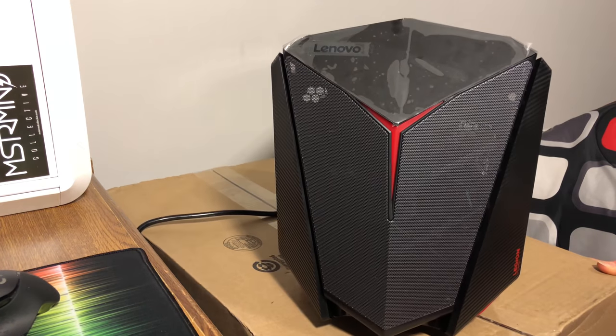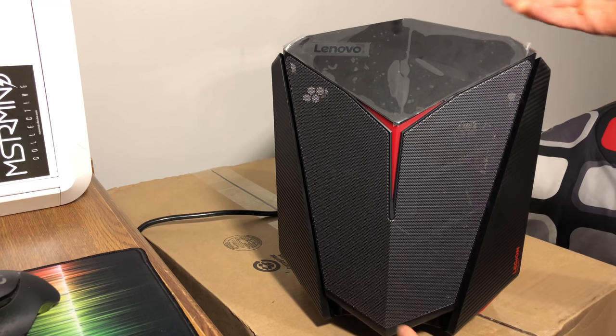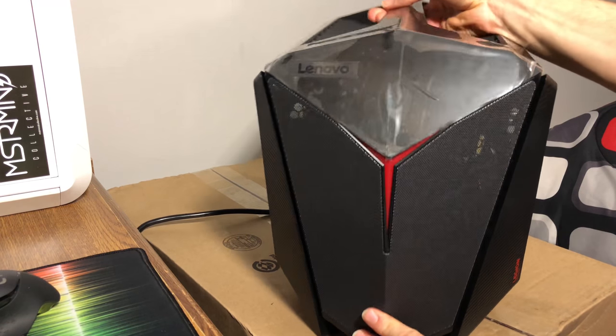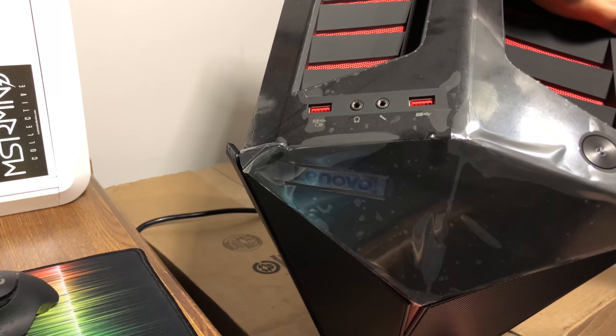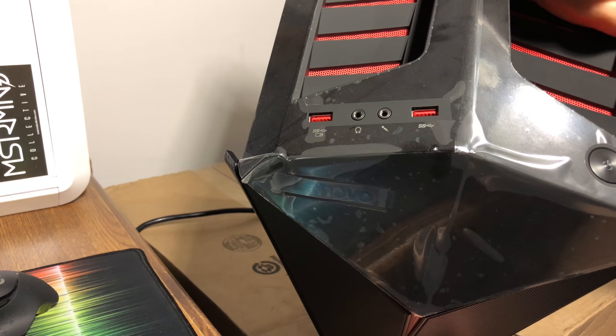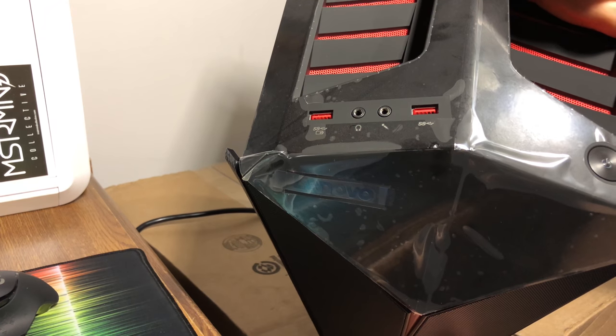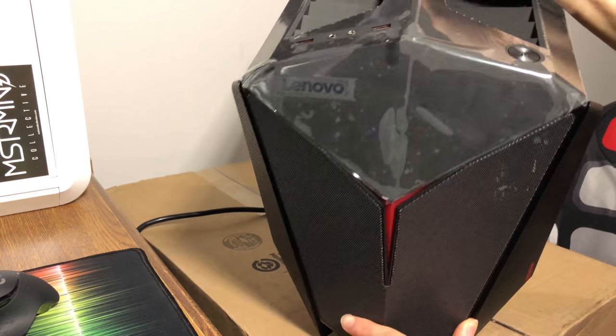Now, let's take a look at the front here. As you can see, there are no ports. But at the top, it has two USB 3.0 ports, headphone and microphone jack, and your power button.